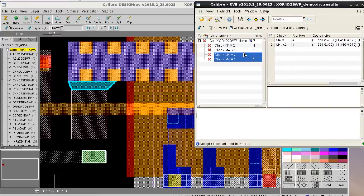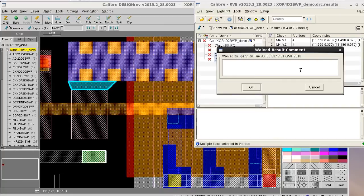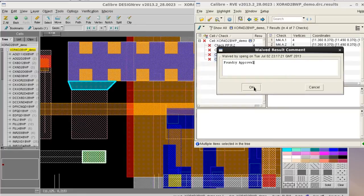You just need to select those violations in RVE section and use the right mouse click and select waived. Then you can even enter the waive comment. For example, I entered Foundry's approval in here.